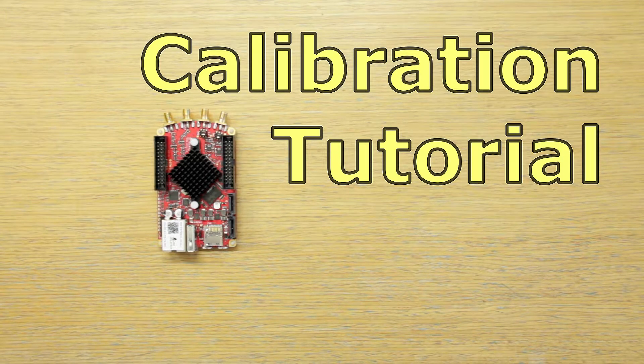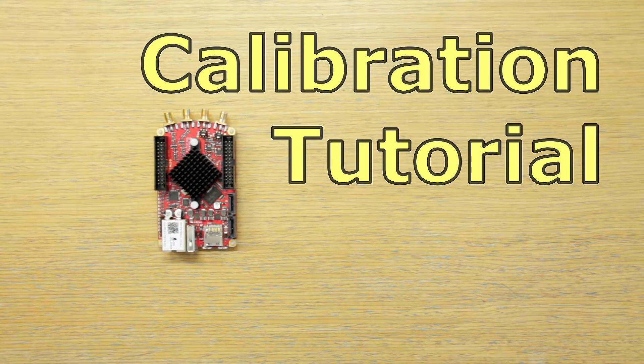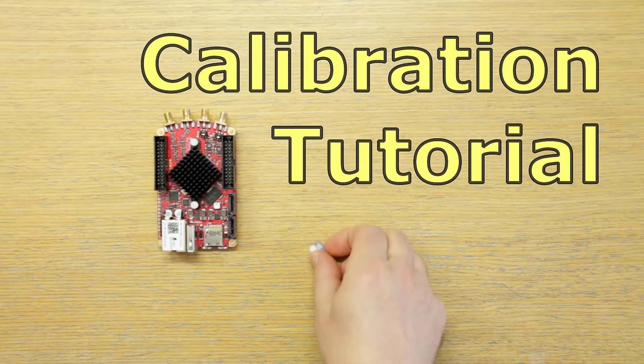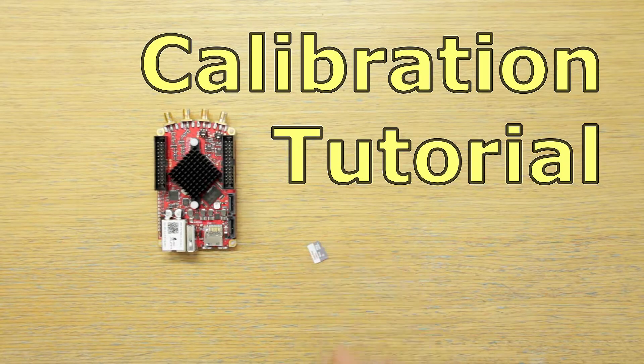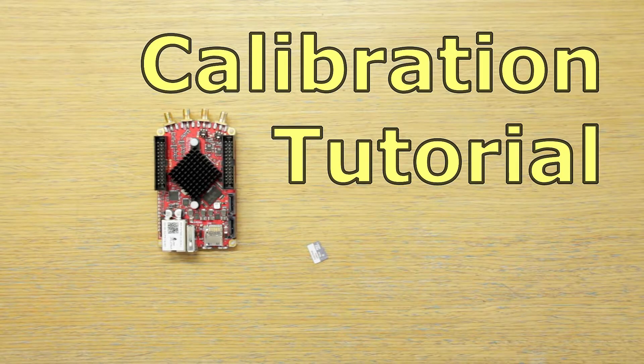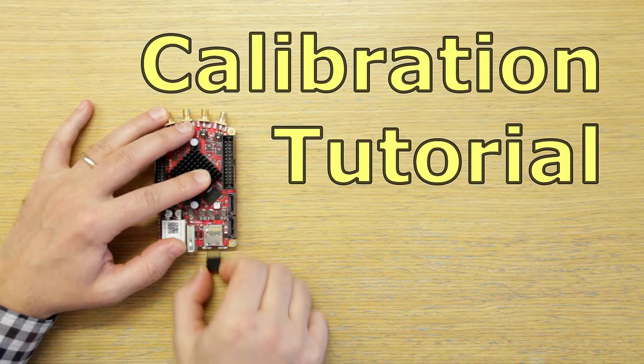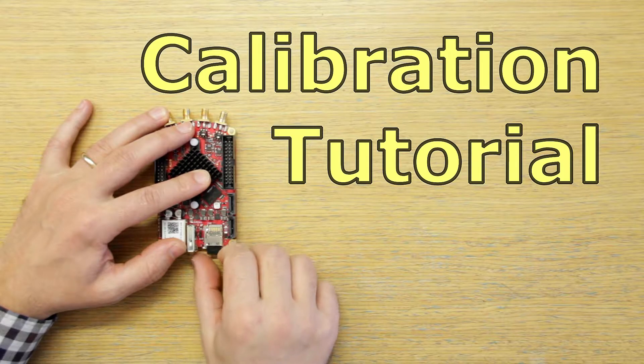Here's how to calibrate your Red Pitaya board. You will need the preloaded Linux OS on the SD card. You have to load that in.